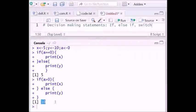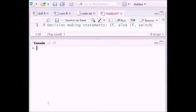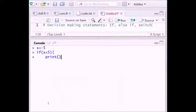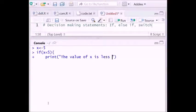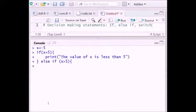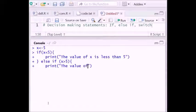Next, let's look at nested if-else. Assume the value of x is 5. If x is less than 5, then print 'the value of x is less than 5'. Else if x is greater than 5, then print 'the value of x is more than 5'.